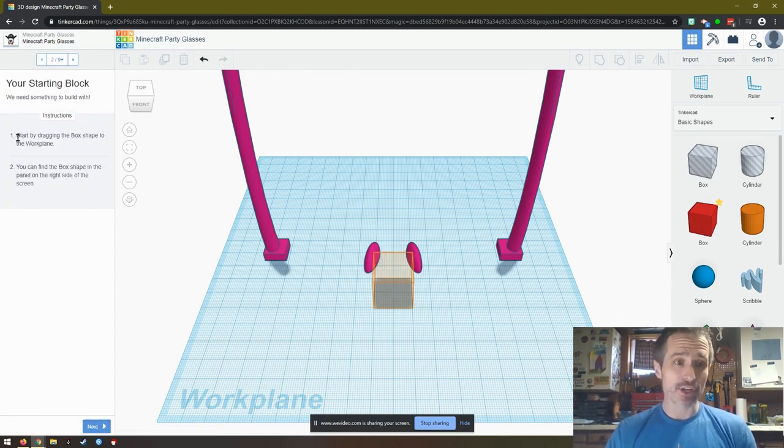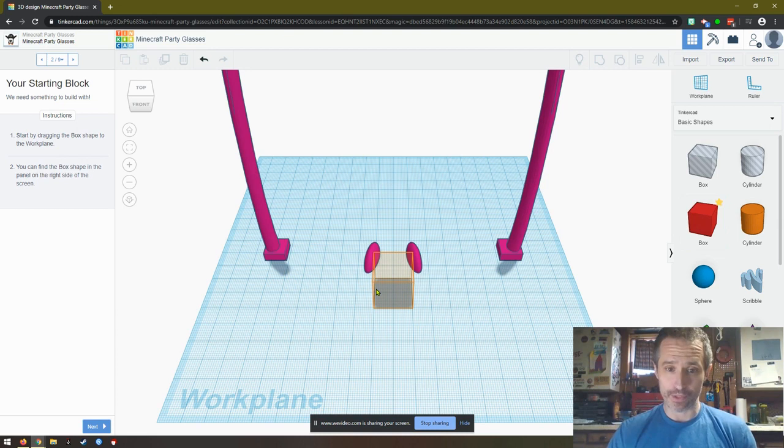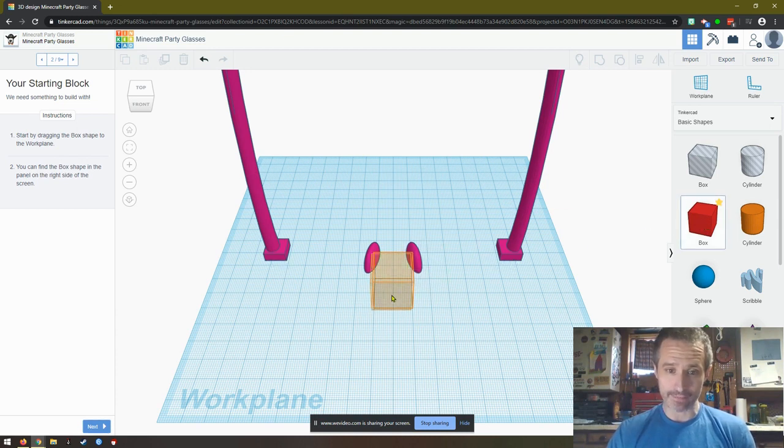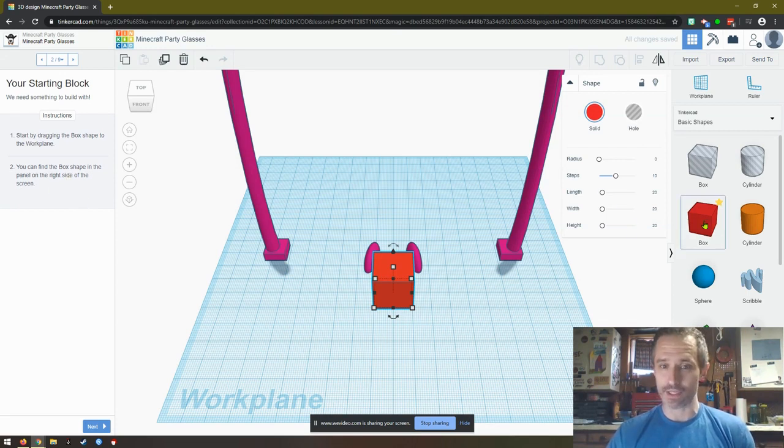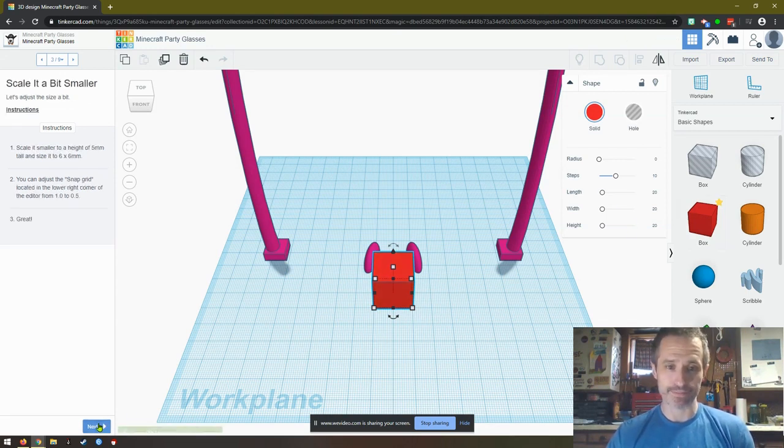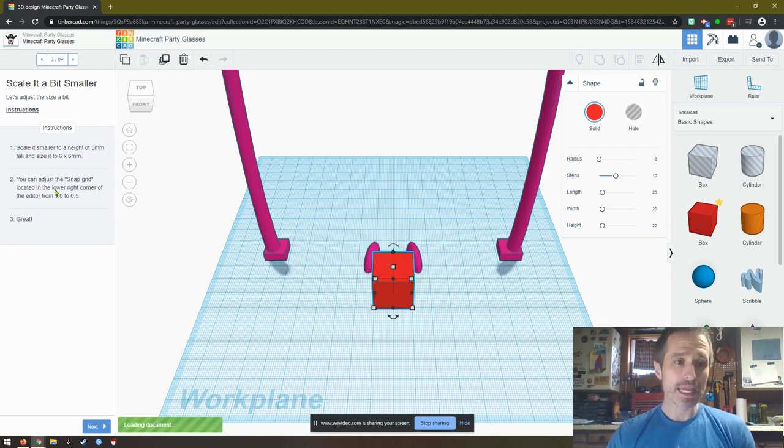We click Next. Start by dragging the box shape to the work plane. I just drag it in. It says you can find the box shape in the panel on the right side of the screen.